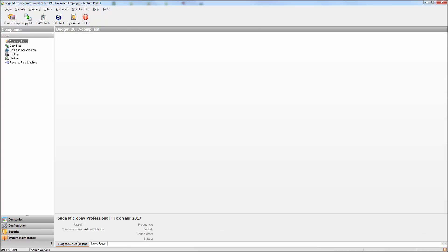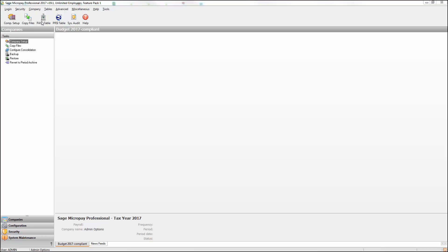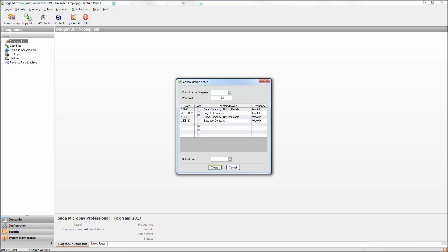Once you're logged in as the system administrator, on the menu bar at the top of the window, select Company, then Consolidation Setup. Enter a name for the consolidation company. If you want, you can also enter an optional password.